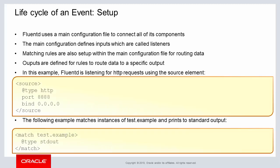When setting up FluentD, a main configuration file is used to connect its components. Within the main configuration file, inputs are defined with areas also called listeners.